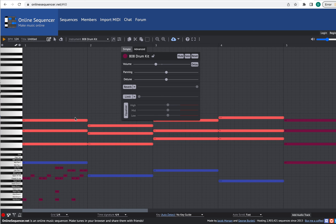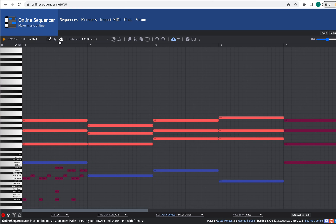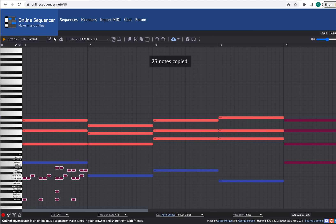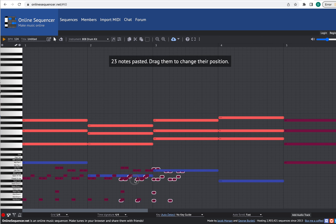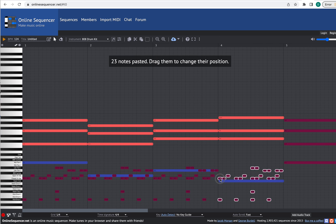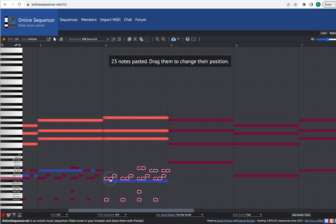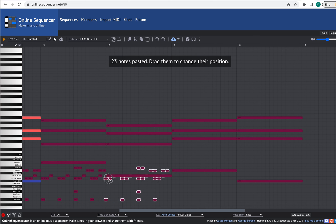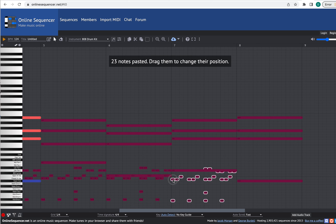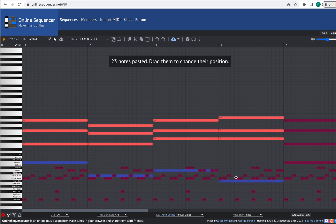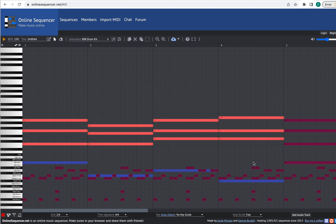I can do the same thing with the drum part that I did with the other parts — I can just copy and paste it if I want it to repeat. So I'll select that drum part, copy, paste, copy, paste, copy, paste repeatedly. Then if I want, I can add a fill or something at the end — let's do some mid-toms for the fill. And then I'll add a cymbal at the very end. Where's my 808 cymbal? Now let's try it. I'm going to zoom out.